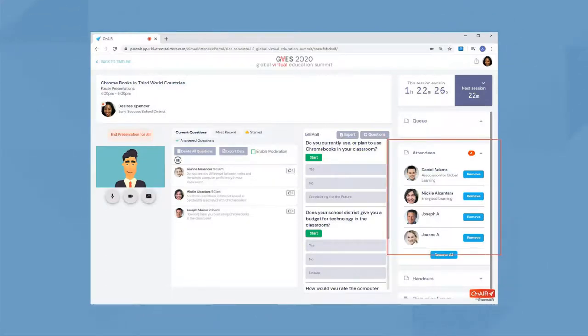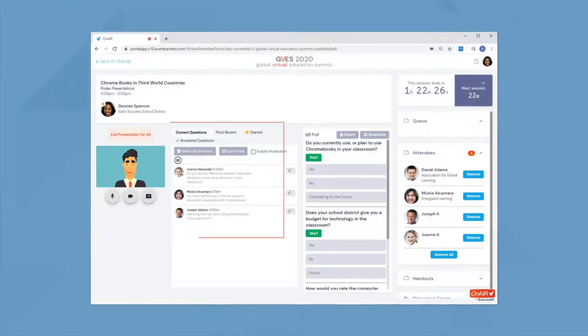If your program includes live Q&A, you'll see the questions flowing in. Once you answer a question, just check the check mark to move it to the answered column.